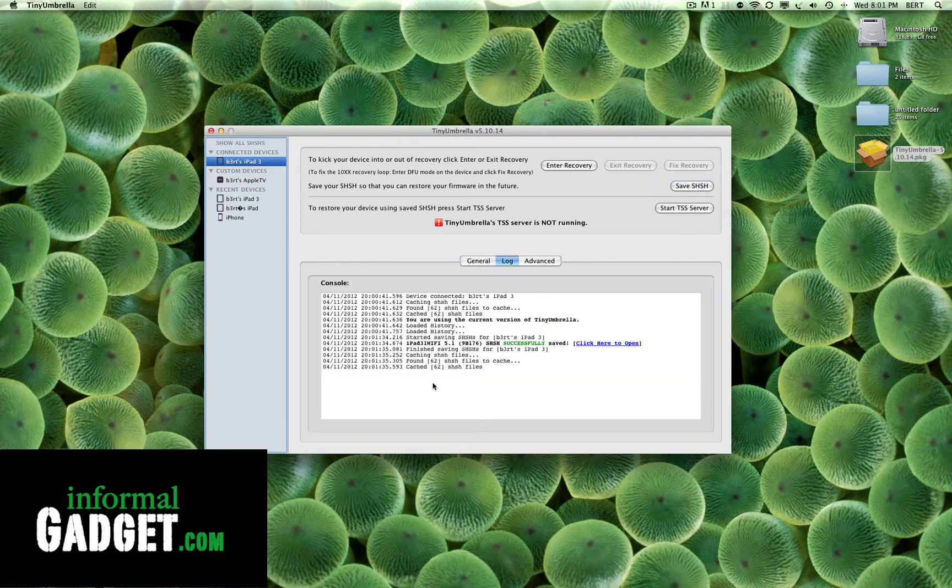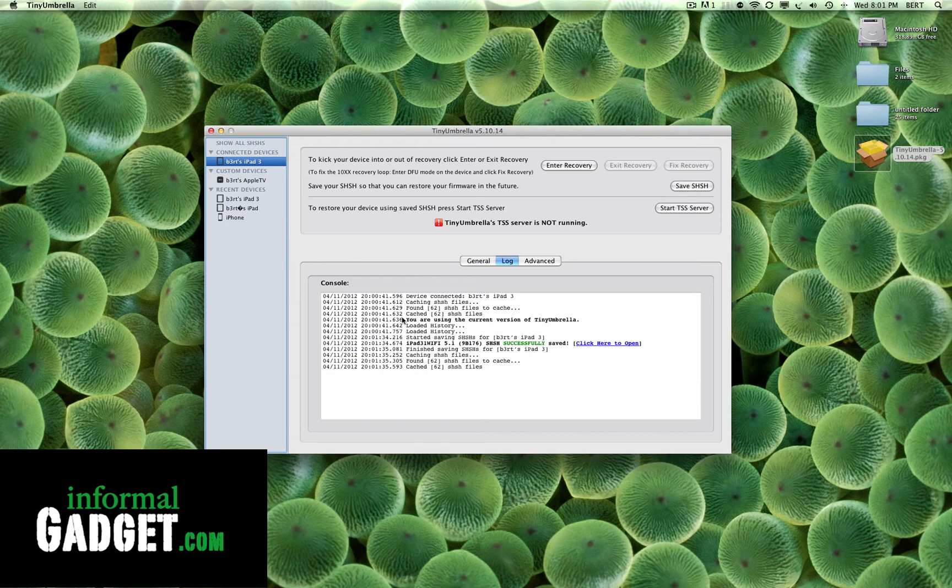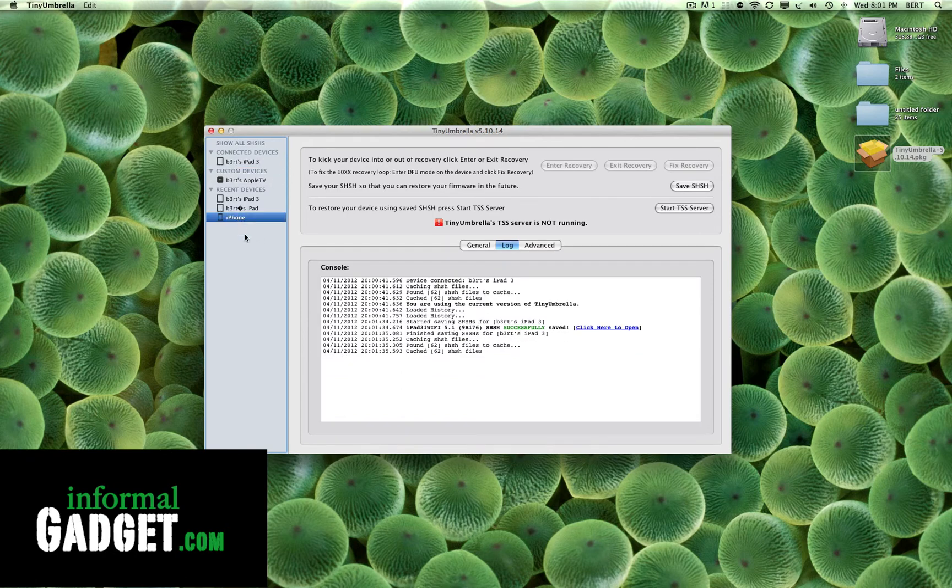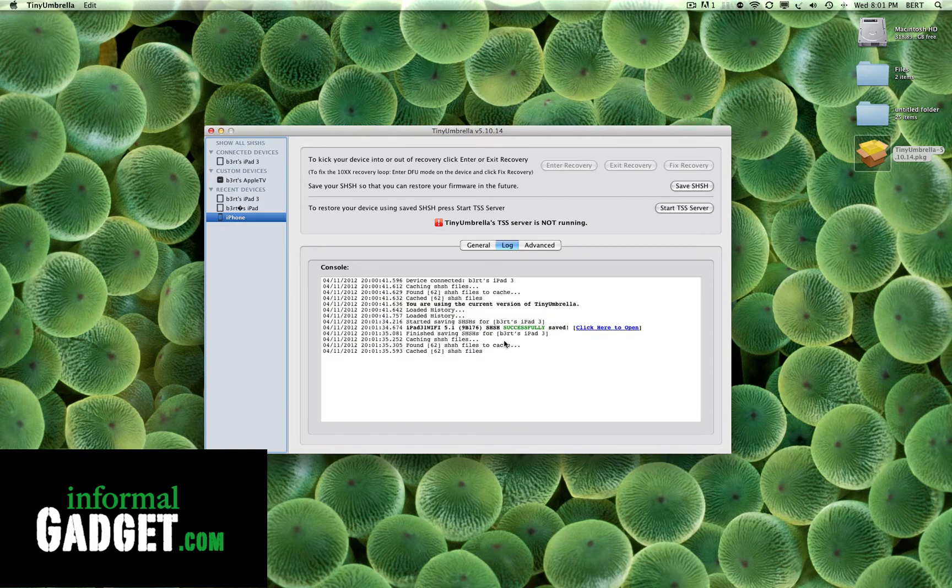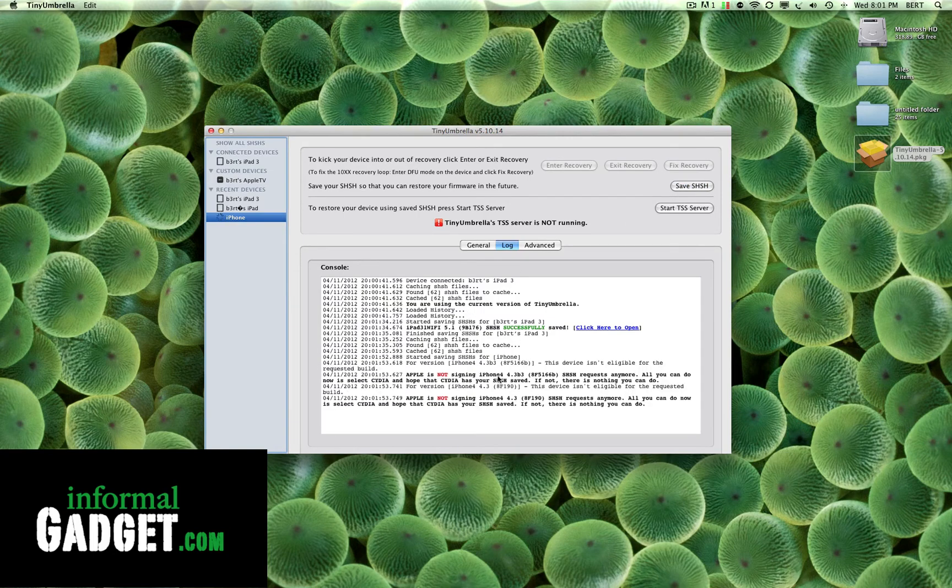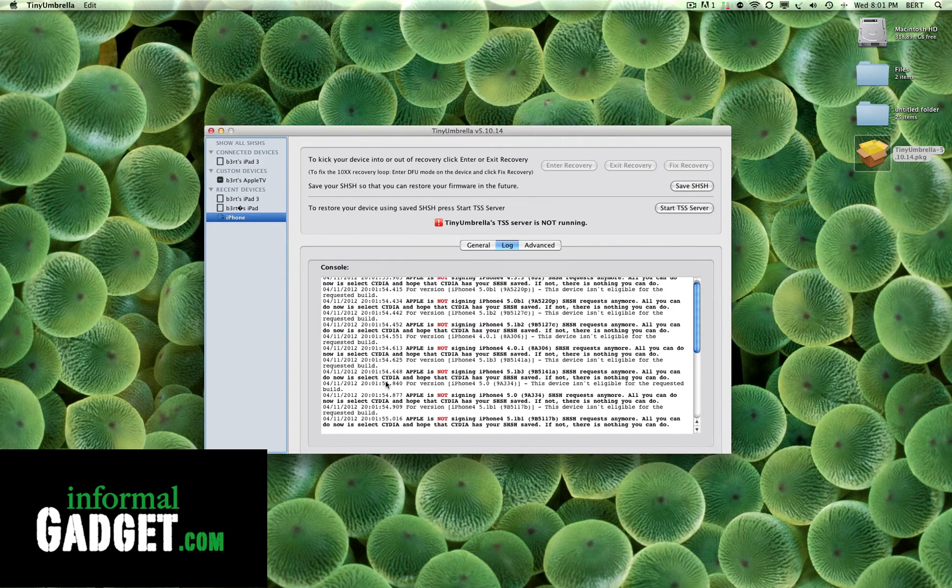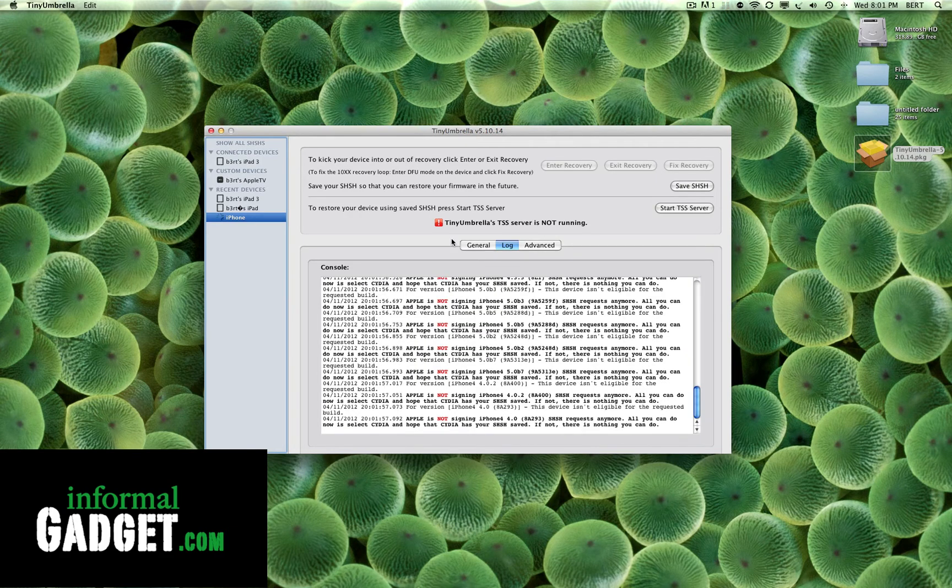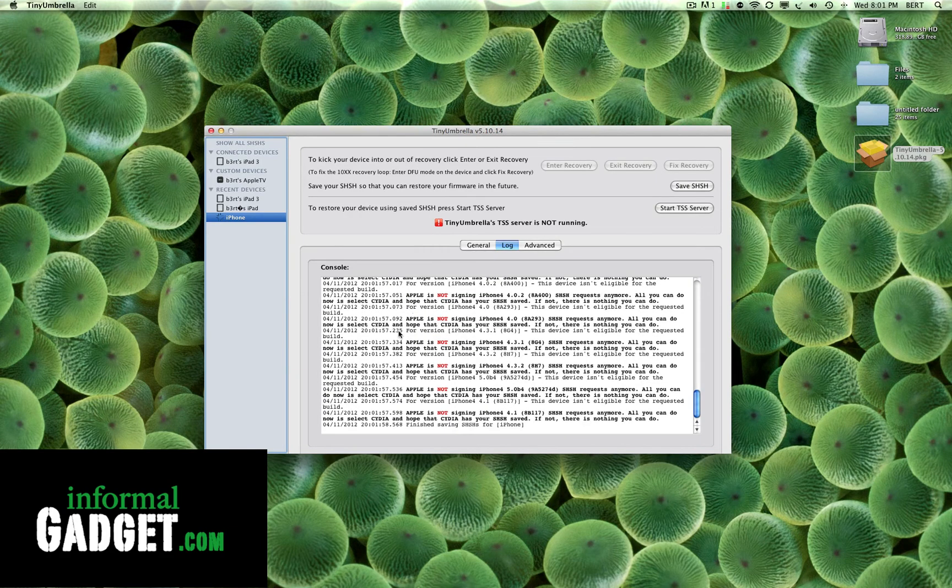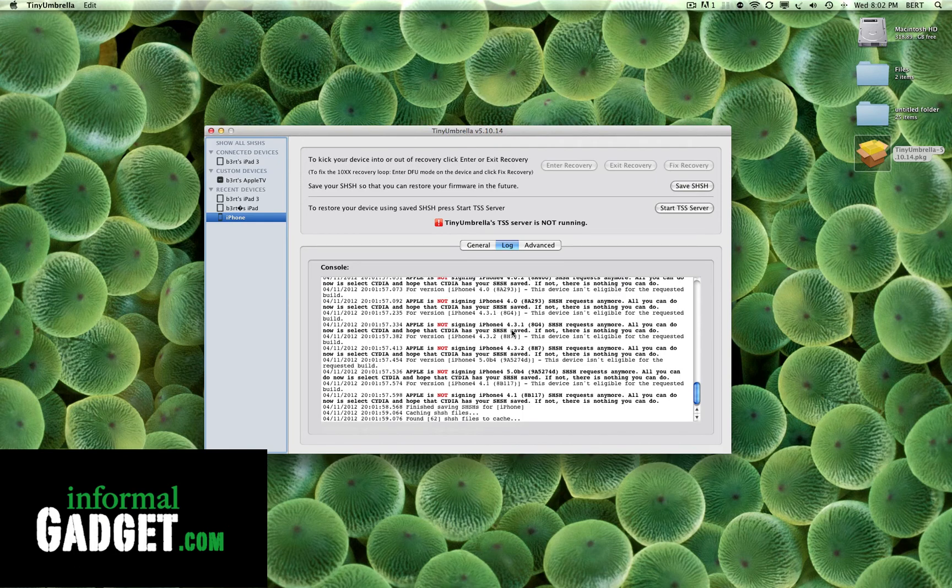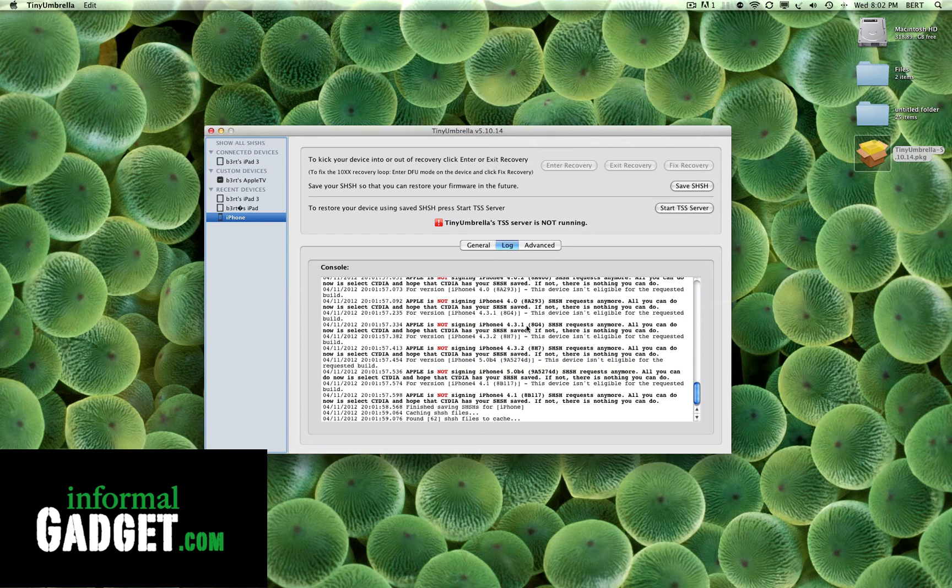Once you hit it, you could also go to the Log and it will tell you at what date and time it was saved. You will see right here where it says 5.1 was successfully saved. Now if I go here to the iPhone and I'm under Log and I hit Save, it will bring a whole list of what's been saved and what hasn't. If you see here it's saying Apple is not signing iPhone version 4.3.1. That's because I didn't save my SHSH on time.